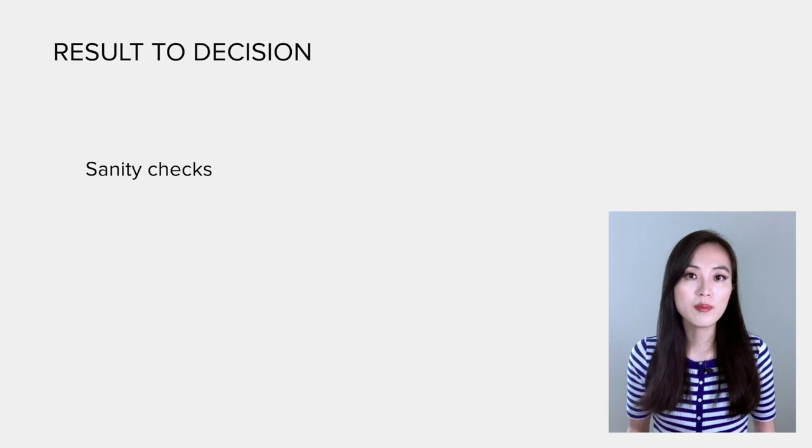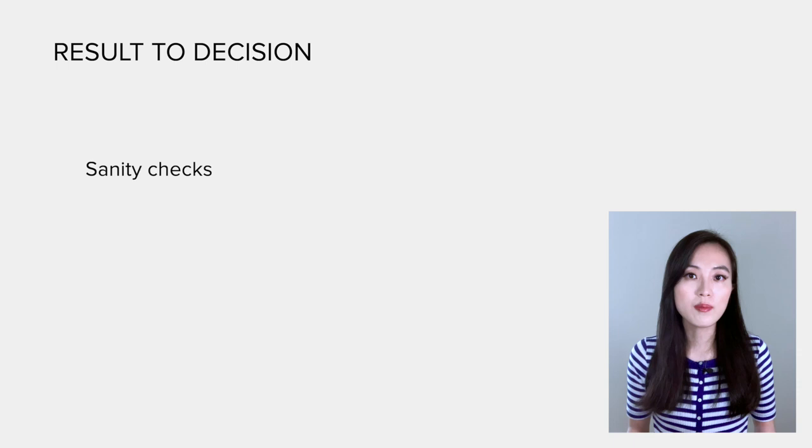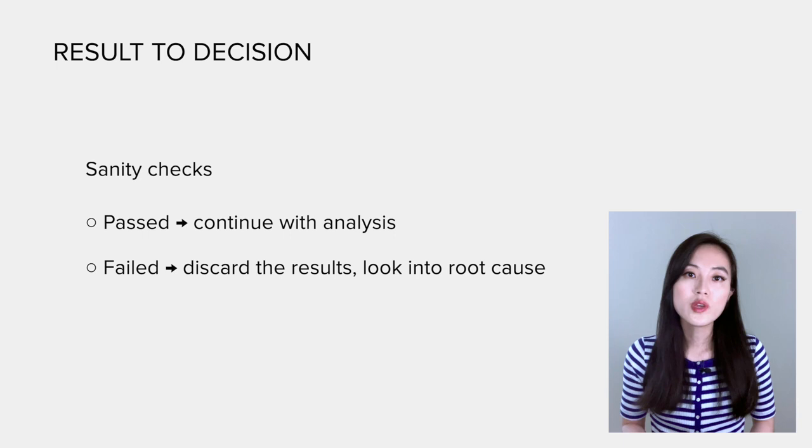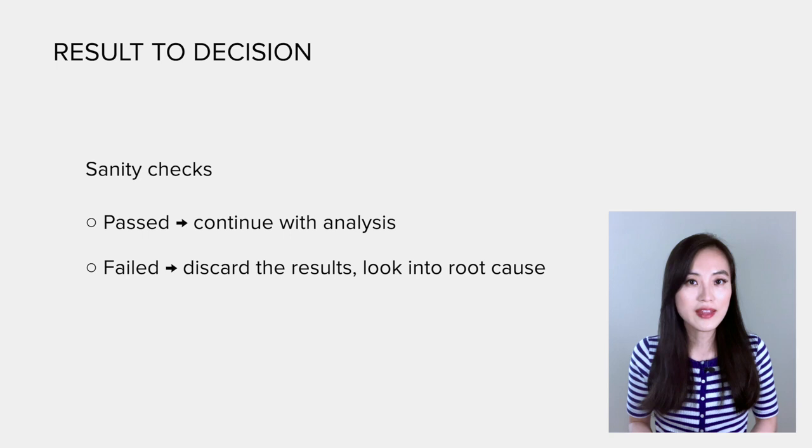We could only continue the analysis once the sanity checks are passed. If not, we need to discard the results and look into the root cause, and we may need to rerun the experiment. Here we will not dive into those checks, but I will explain them in detail in an upcoming video.